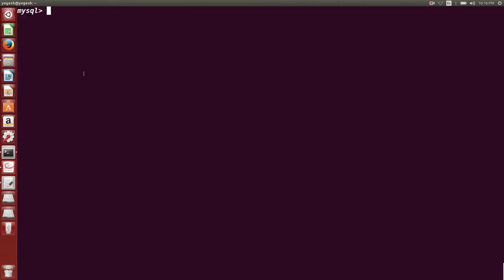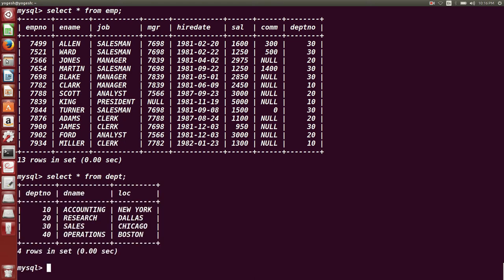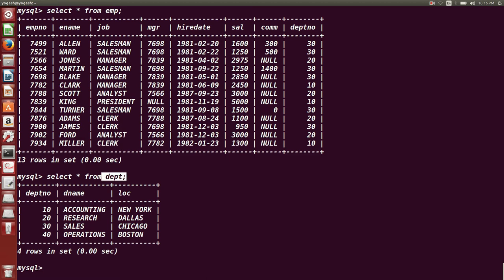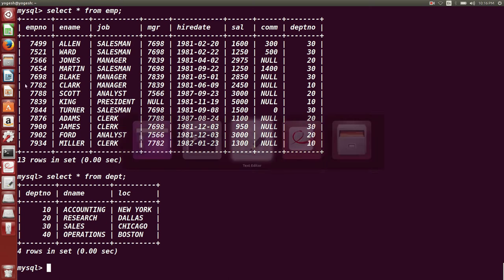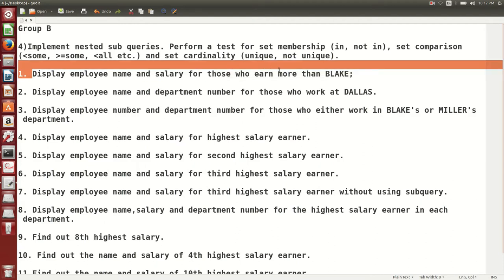We are going to calculate the first highest salary and second highest salary using sub queries. The tables we are going to use are the EMP table with 13 rows and the DPT (department) table, which has department number, department name, and location columns. Based on these tables, we will write SQL sub queries for various questions.